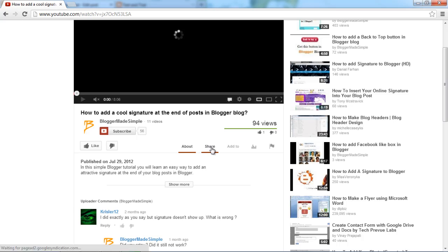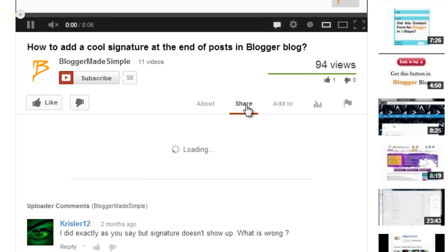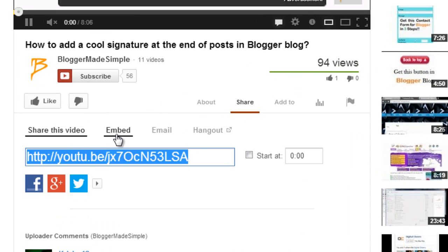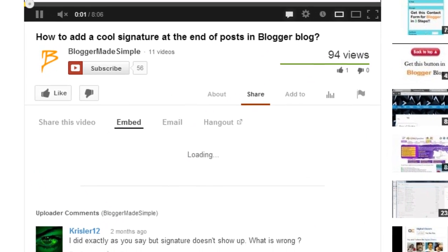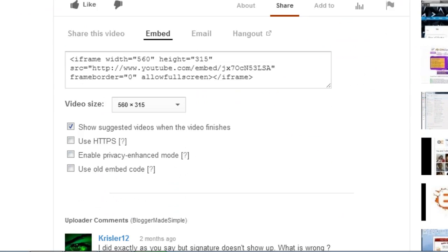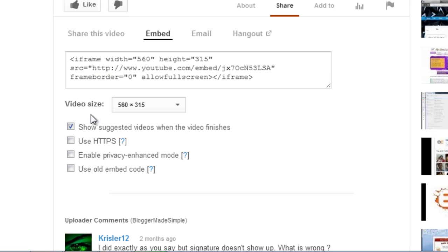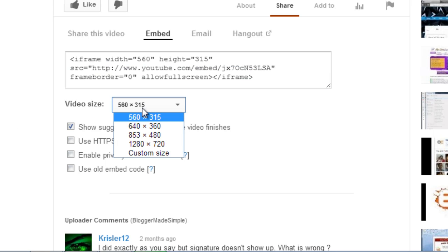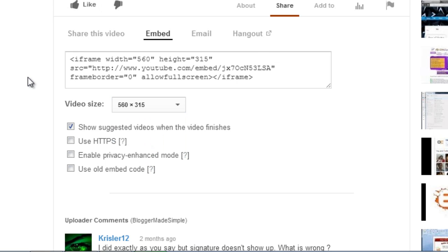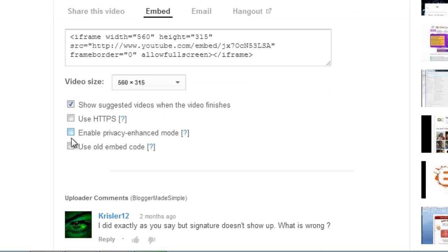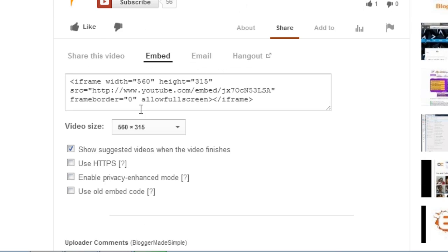Go to Share and then Embed, and that's the code we want. There are a few settings here. The first thing is the size - you can have a bigger size or you can have a smaller size, up to you. And then you have all these things. I think it's better if you leave them as it is.